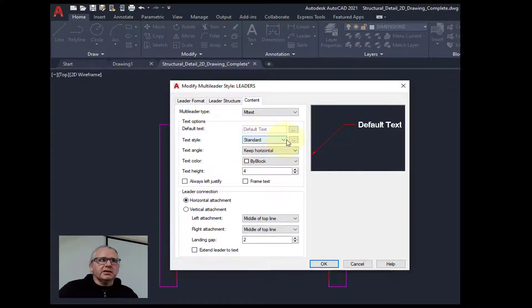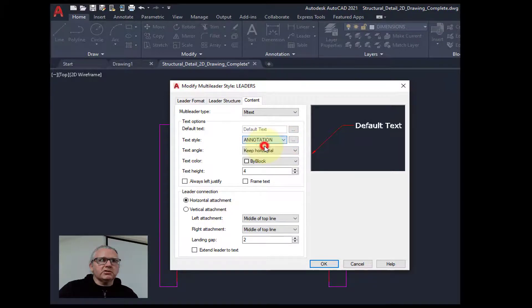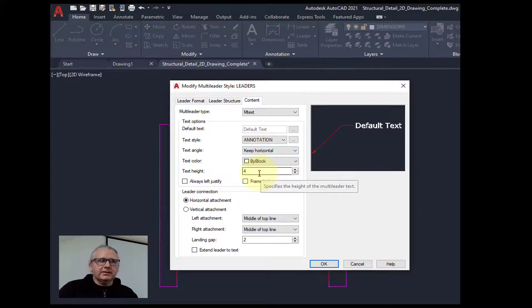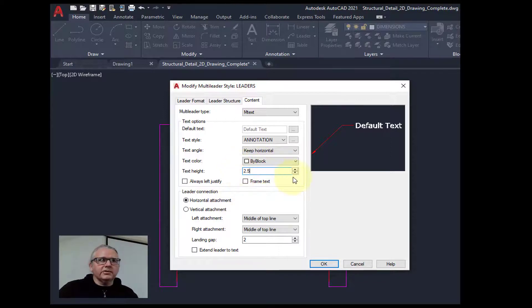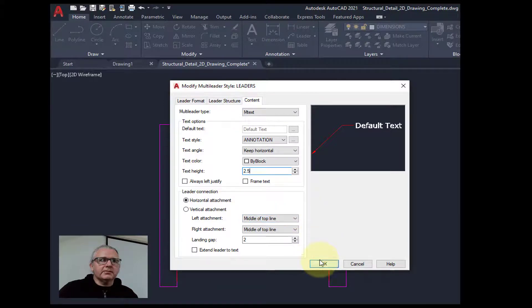We change this to annotation so that the text looks the same as it does for the dimensions. And the text height, we were using 2.5 with the dimensions. I'm just going to leave all the other settings as is.